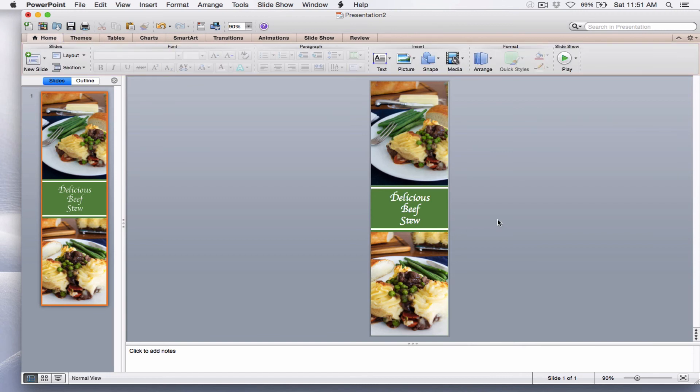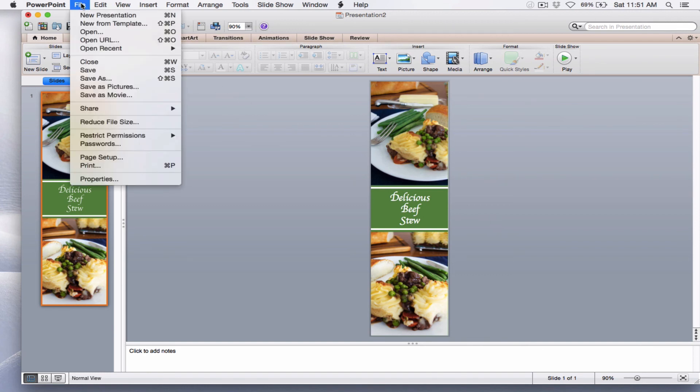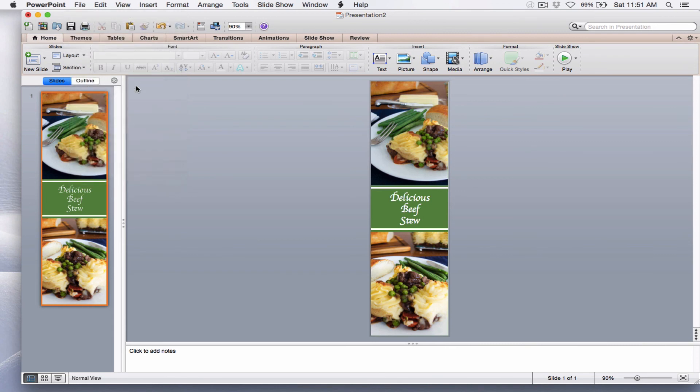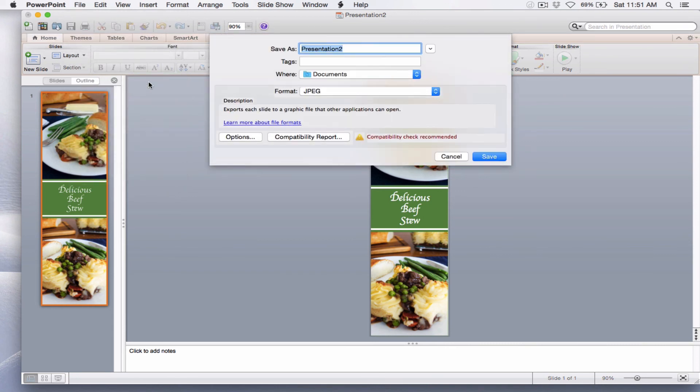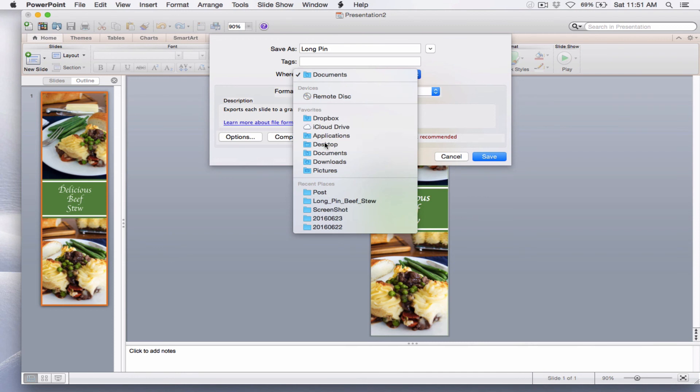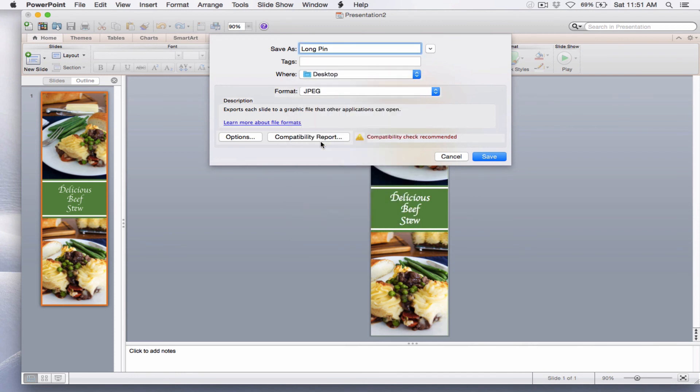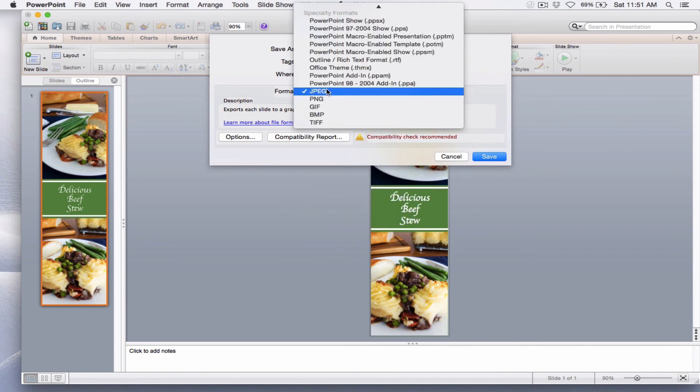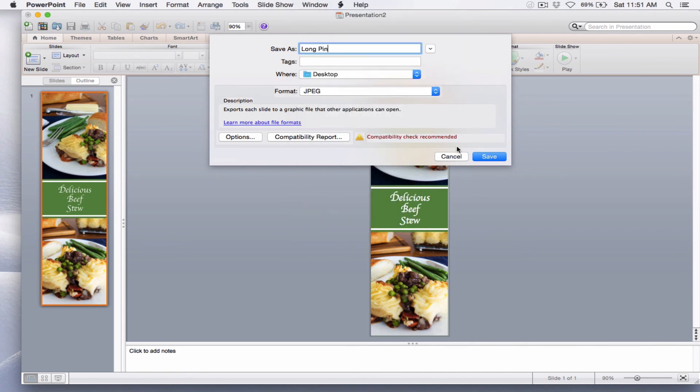Now that I've got my long pin the way that I want it to look, the last thing that I want to do before actually uploading it is I want to save it. I want to go to File. And I want to save it as a picture. Let's call it Long Pin. Let me save it to my desktop so it's easier for me to show you. And I want the format to be JPEG. So I press Save.